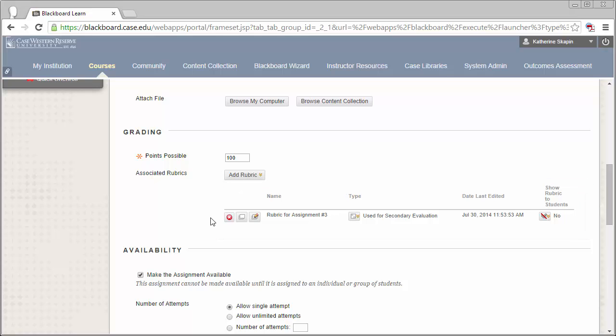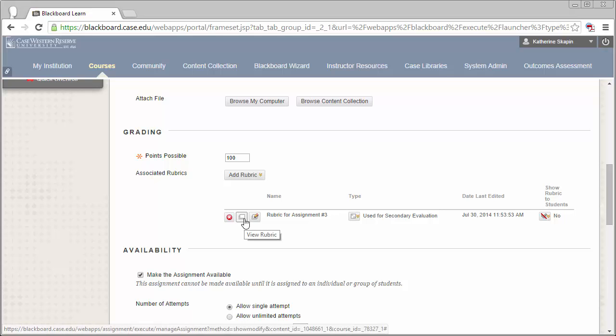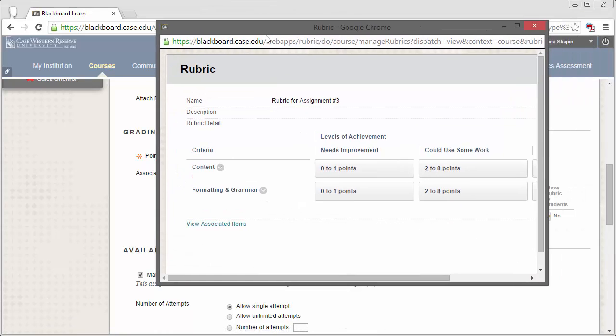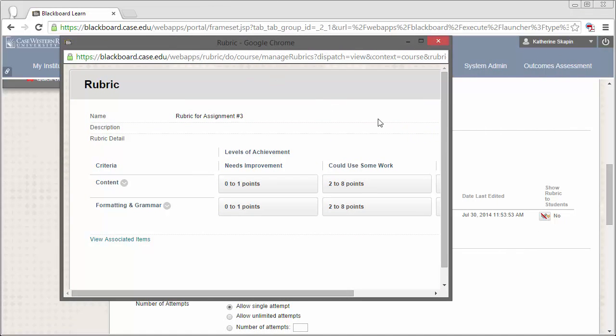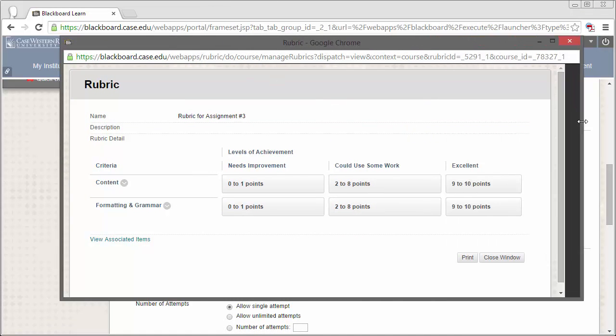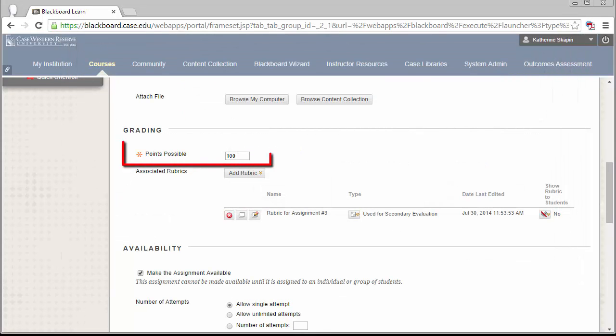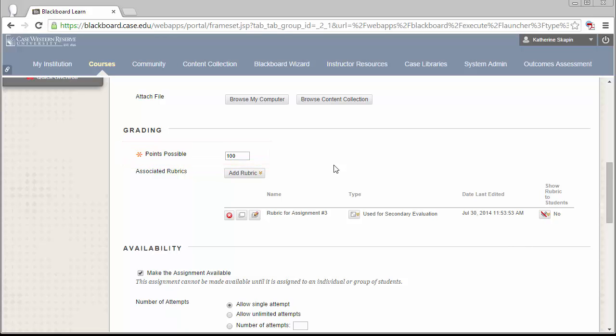I want to take a look at this real quick so you can understand how I have it set up. The rubric itself is based off of a 20 points scale. The highest possible value a student can earn is 20 points and any lesser work will be graded accordingly. You can see here that I also have a points possible value of 100 points.